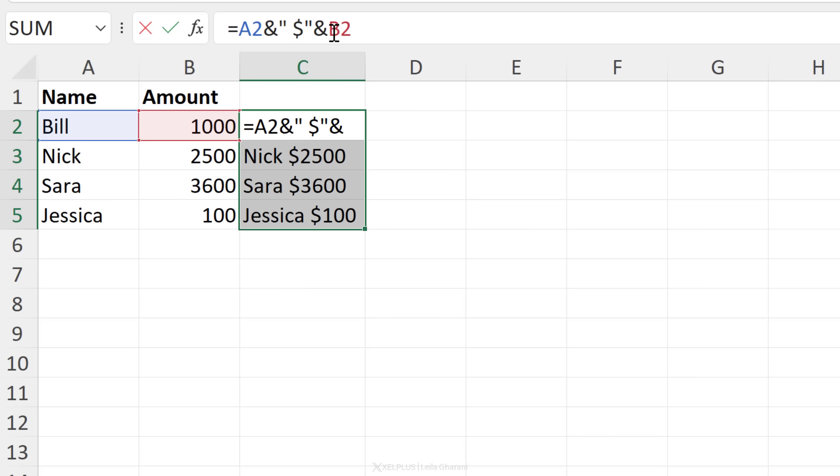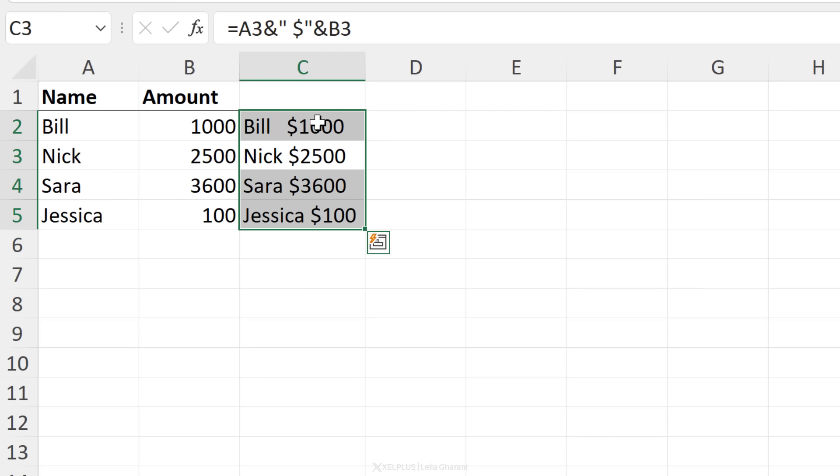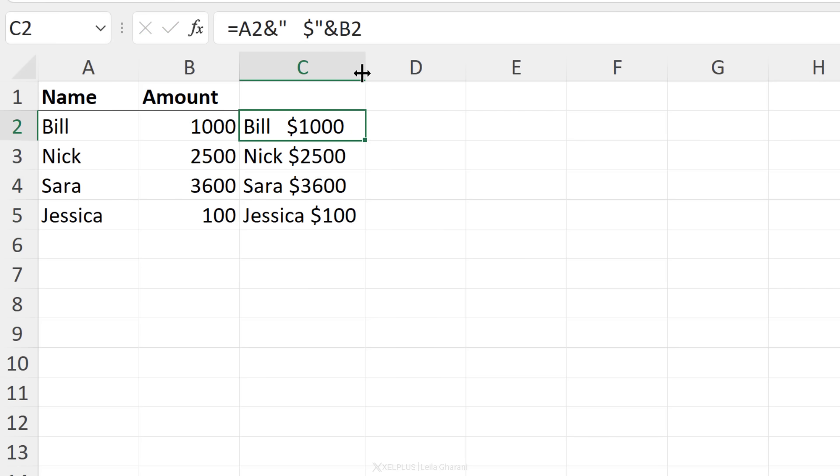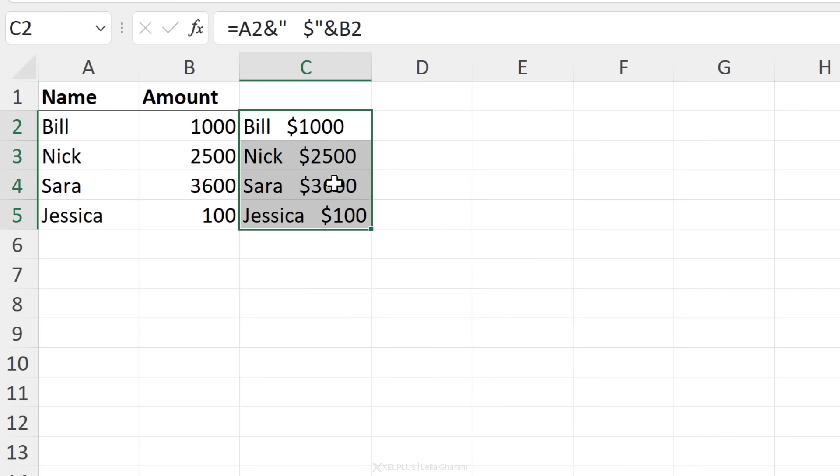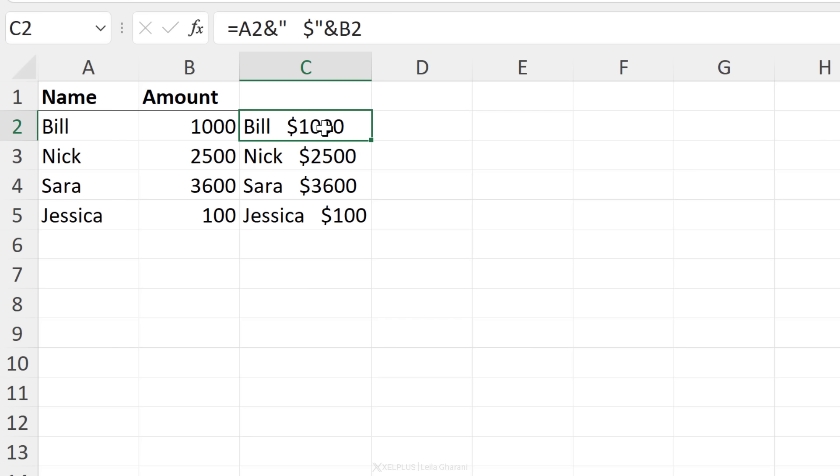If you want to have more space, you can add that inside the quotation marks. Now, what if you wanted your numbers to have proper formatting? So you want to have the thousand separator in there.